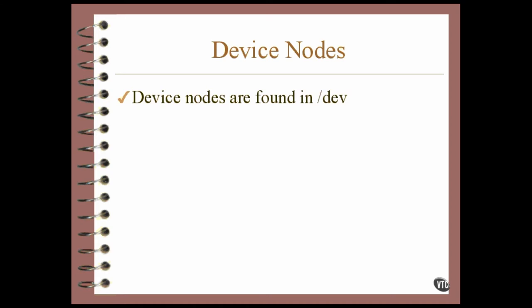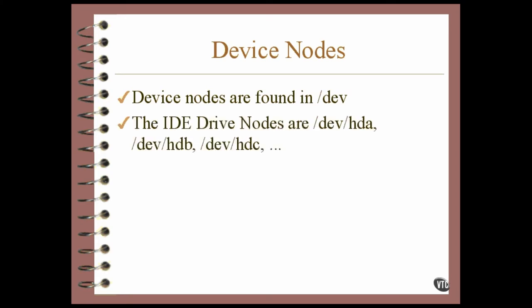The device nodes have a naming convention that makes it relatively easy to keep them straight. The most common type of disk drive being installed today is the IDE drive. Most IDE disk drive controller cards can handle two devices. The device nodes for those two drives are named HDA and HDB. If you add more IDE drives, they'll be named HDC, HDD, and so on.